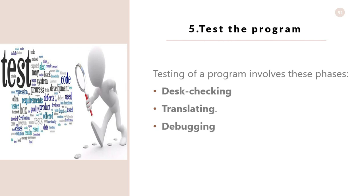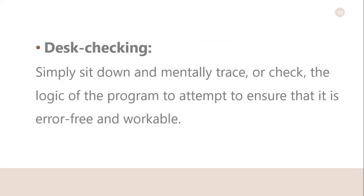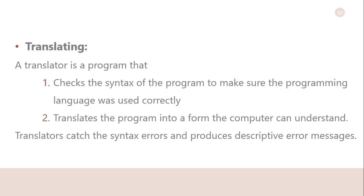Test the program. After coding the program, you must prepare to test it on the computer. These steps involve three phases: desk-checking, translating, and debugging. In desk-checking, you simply sit down and mentally trace or check the logic of the program to attempt to ensure that it is error-free and workable.